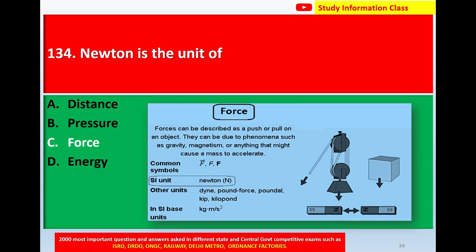Force can be described as a push or pull on any object, which can be due to phenomena such as gravity. The unit is kg·m per second squared.